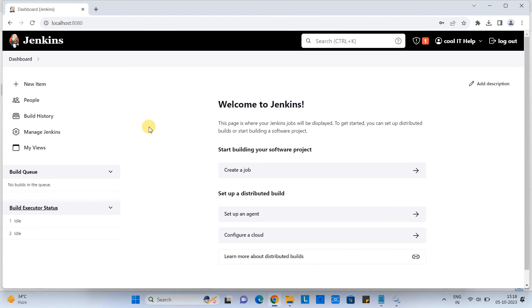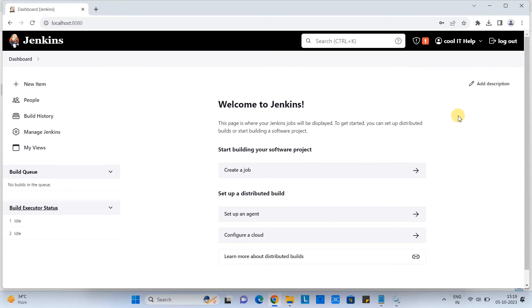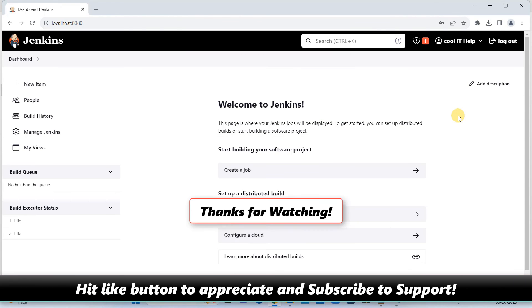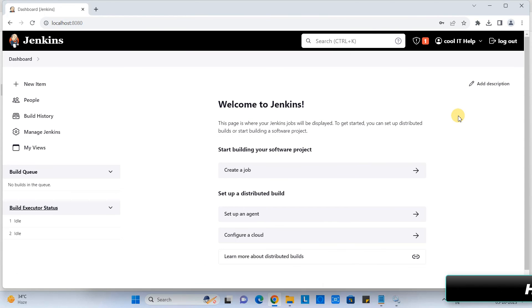So guys, this is the way you can set up the Jenkins on your windows 11. And now this is all yours. You can perform. You can create the job. You can do lots of thing here in the Jenkins. I hope you guys found this tutorial relevant and useful. Please hit the like button and please subscribe to support. And for now, thanks for watching to Google ID help.